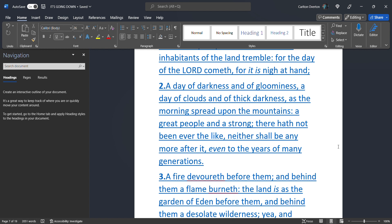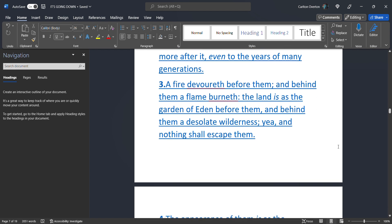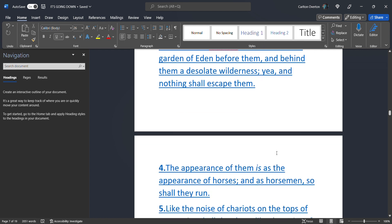A day of darkness and gloominess. A day of clouds and of thick darkness. As the morning spread upon the mountains. A great people and a strong. There hath not been ever the like. There has been never nothing like this. That's about to happen. Neither shall be any more after it. There won't be anything like this ever happen again. We're talking the end. Of life on this planet as we know it. Even to the years of many generations. A fire devoured before them. And behind them a flame burneth. These are bombs going off people. The land is as the garden of Eden before them. And behind them a desolate wilderness. Yea, and nothing shall escape them.